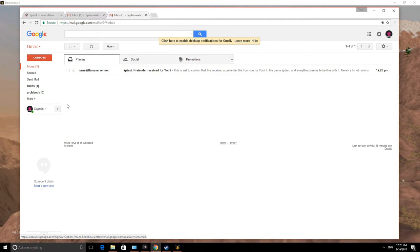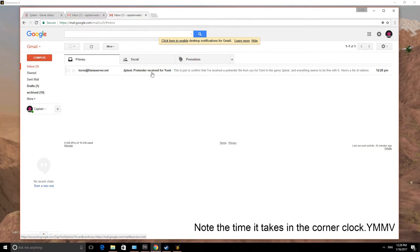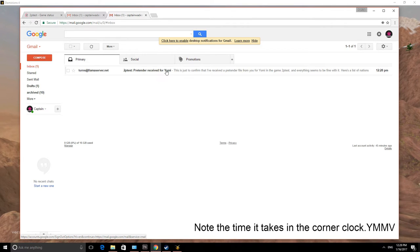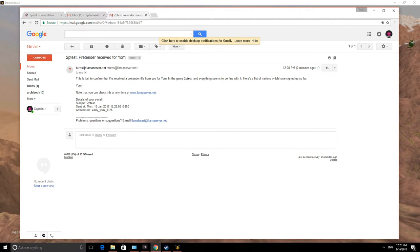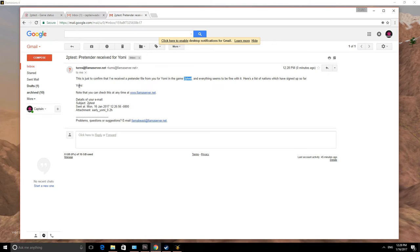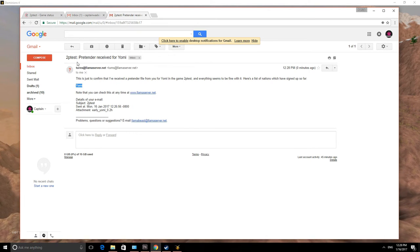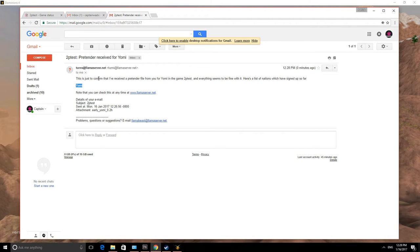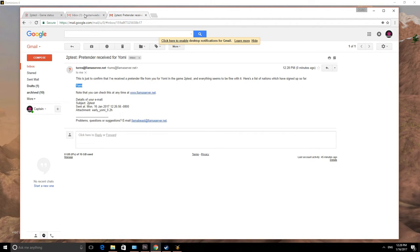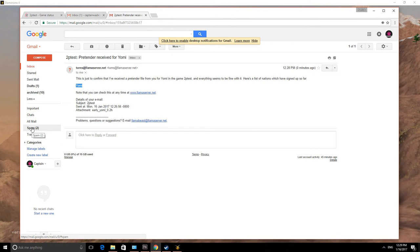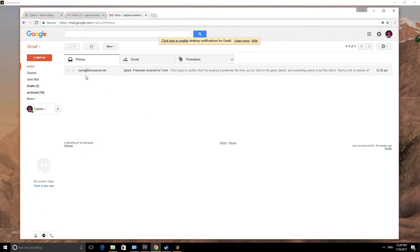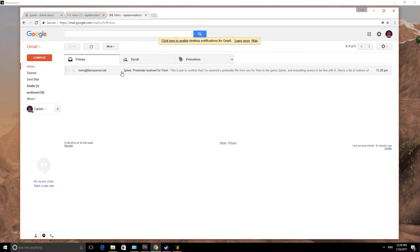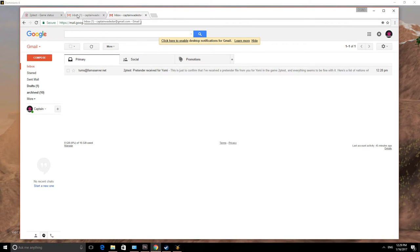We have just gotten a message back from Llama server saying that they've received our pretender god for Yomi. So that's the message. This is just to confirm that we've received the pretender file. And it's for the game 2ptest. And everything seems to be fine. And here are the nations that have signed up. Only Yomi. I did go ahead and send another pretender from another email address I have. And so the game should start momentarily. One thing I would like to caution is that it's very common for messages to come into your spam folder. So make sure if you're waiting, don't forget that if you're using Gmail or Hotmail. These may come into your spam folder. So be aware.